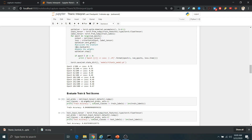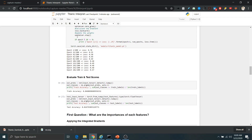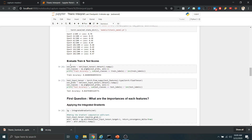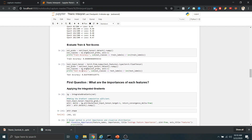Then we backpropagate the error and update the weights using optimizer.step, then save the model to a particular directory. After that we evaluate the model's performance over both the training and test data. This completes Part 1 — we are getting an accuracy of around 81.6%, approximately 82%, over the test data.